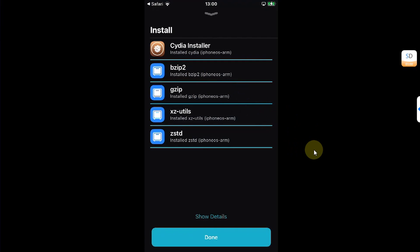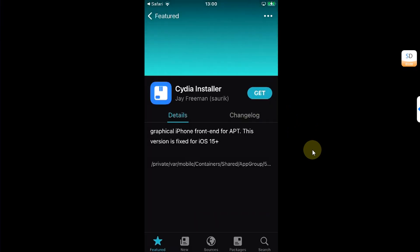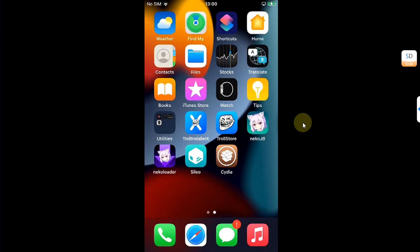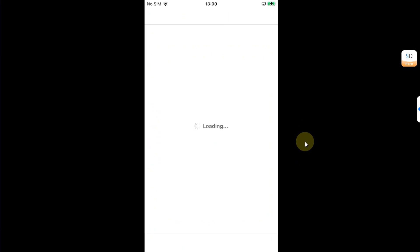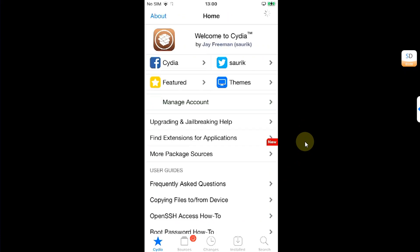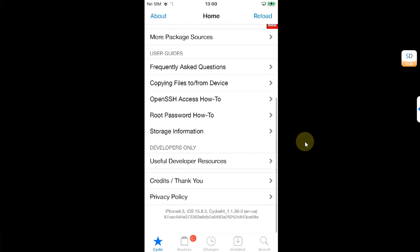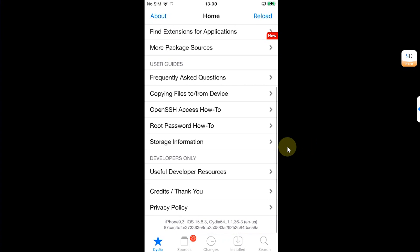Now, hit done. Go back. Now, you will find Cydia on your home screen. Let's open it and see the version. Alright. You can see the version. iOS 15.8.3 iPhone 7. Everything works.